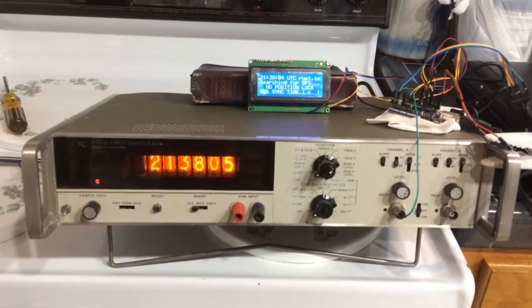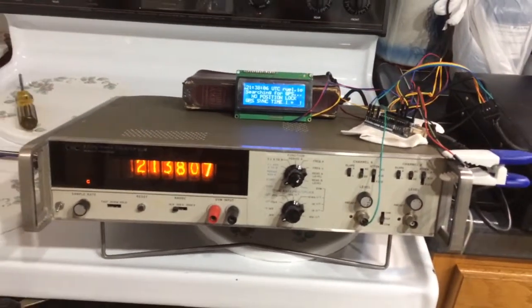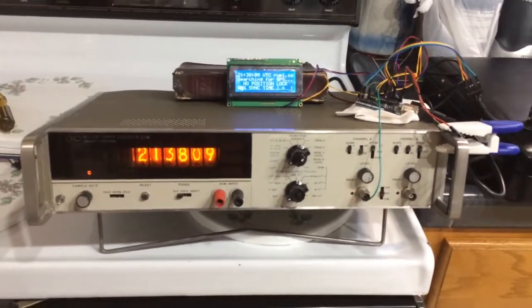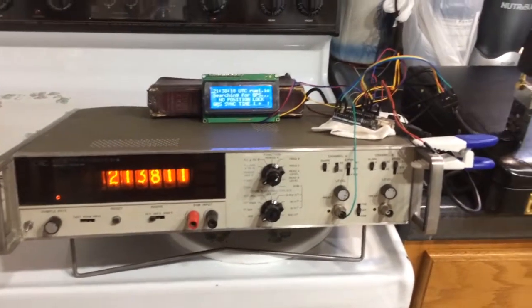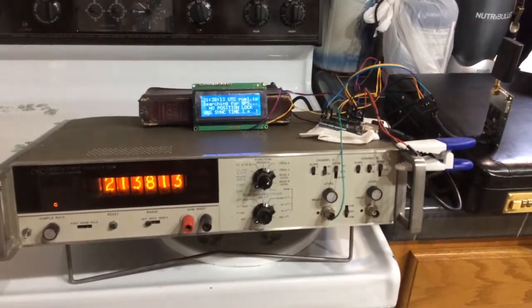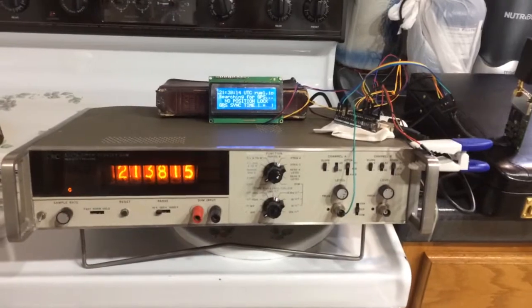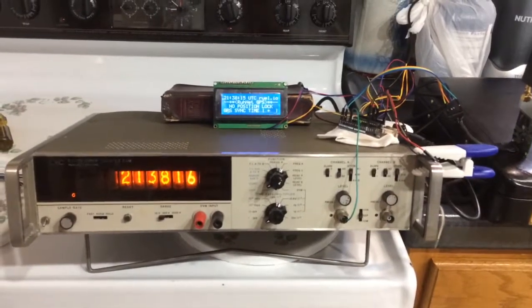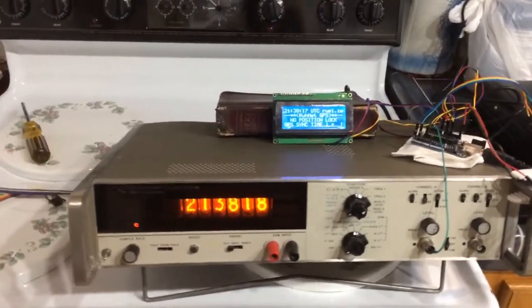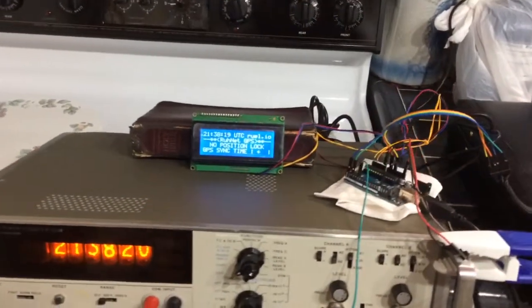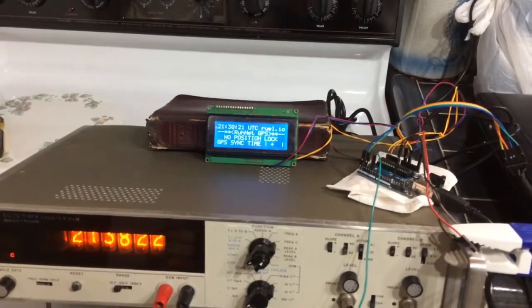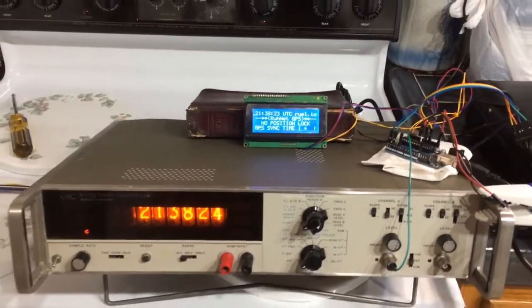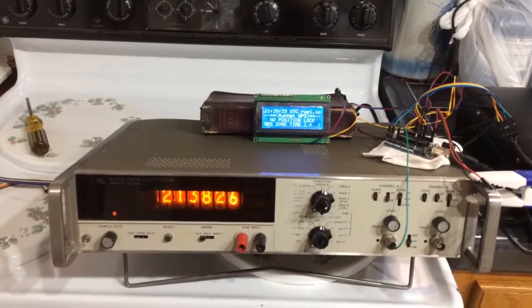You'll notice the display is a little bit quicker than on the LCD. That's because the GPS unit outputs the one PPS signal from the GPS satellite before it actually sends the serial data with the location and time information. So it's a little bit behind on the Arduino display.